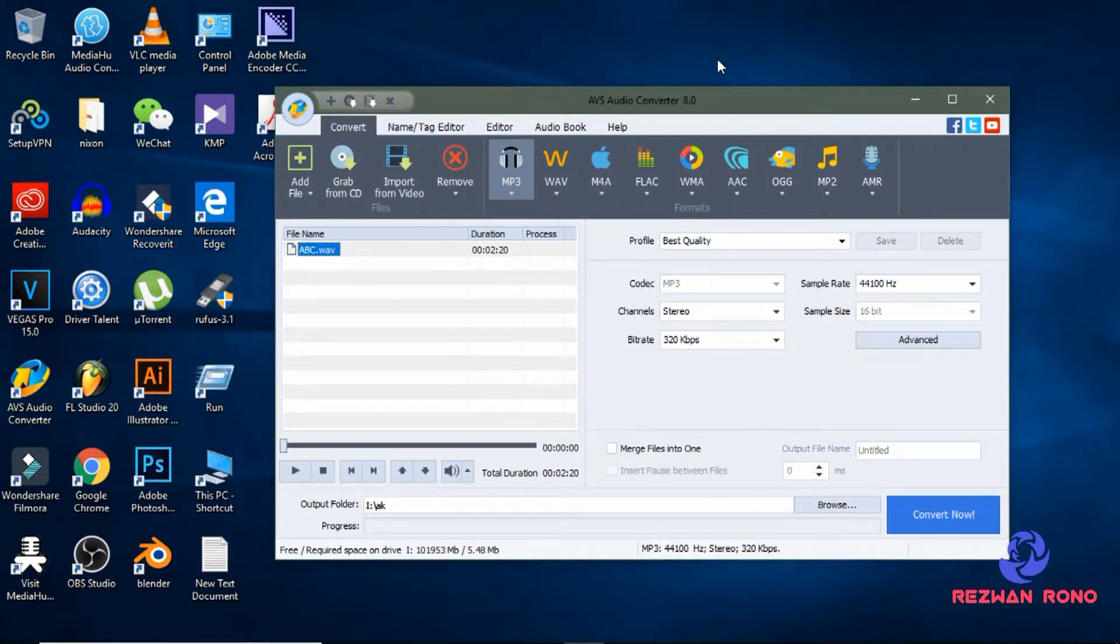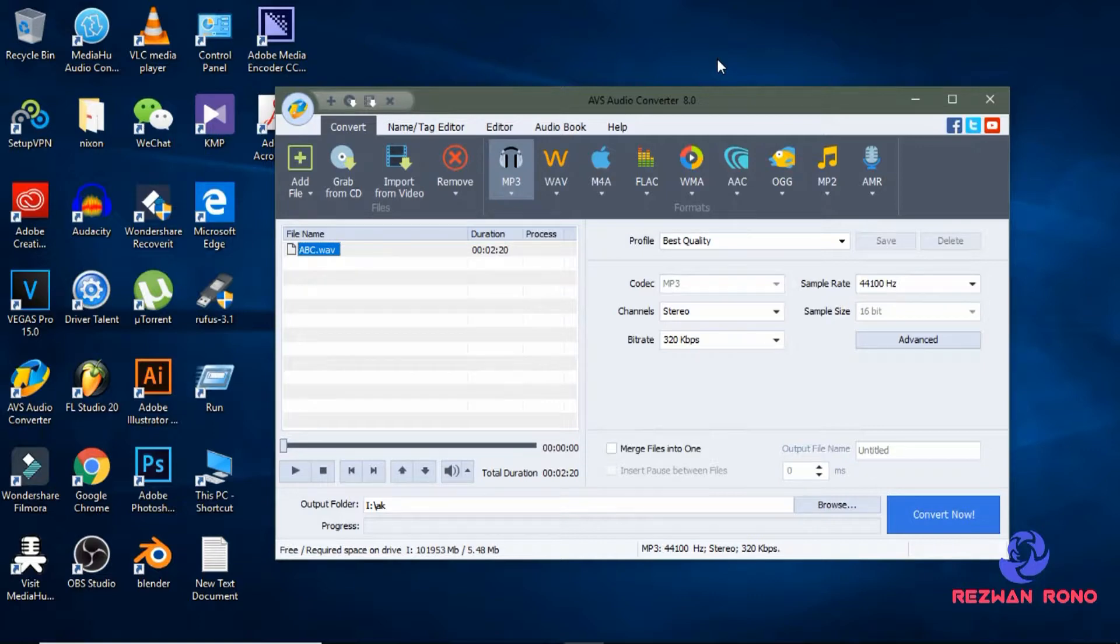Now let me describe you one very important thing. How to find out your audio file format?